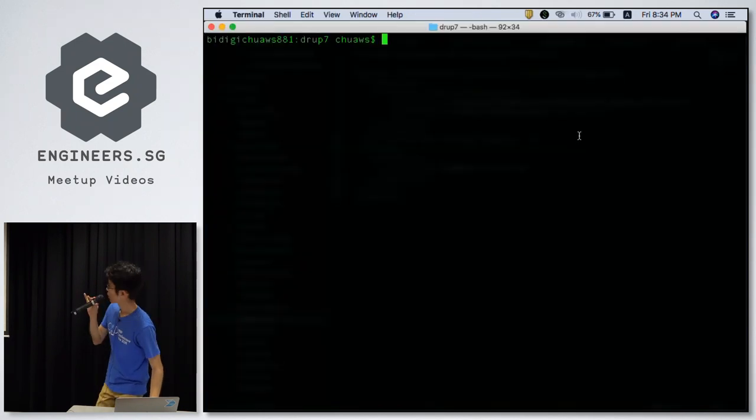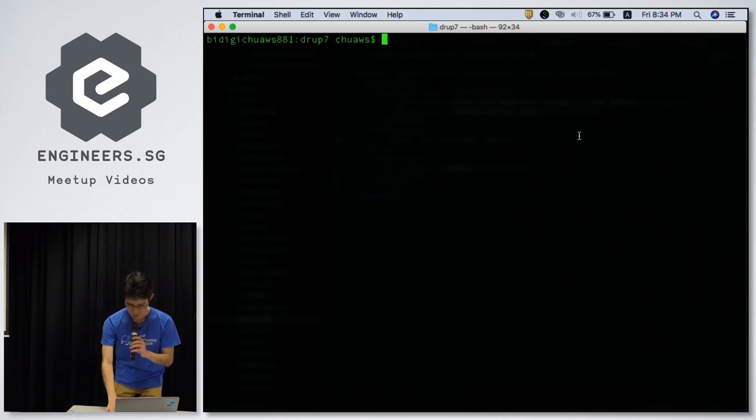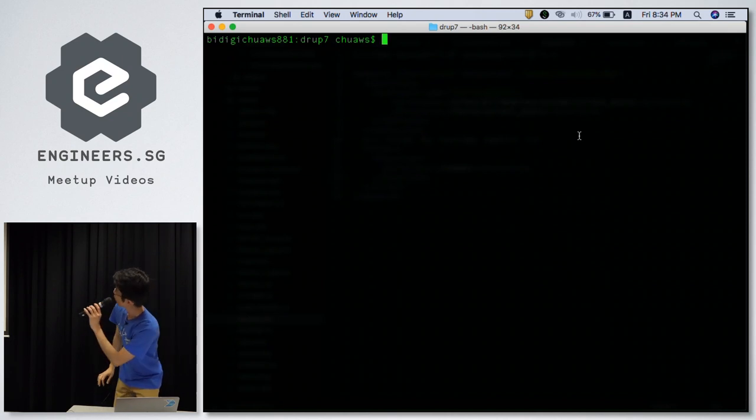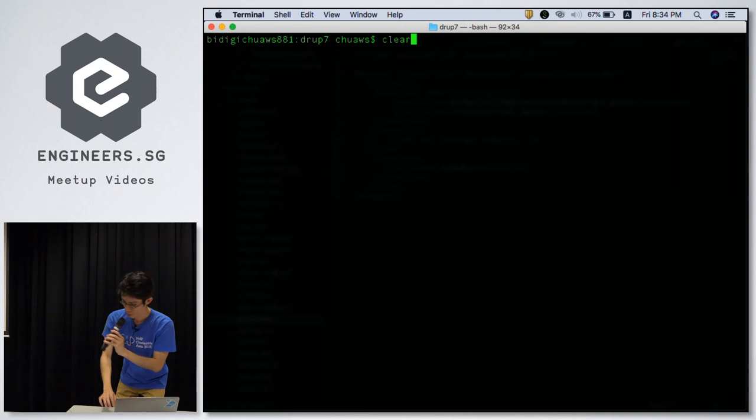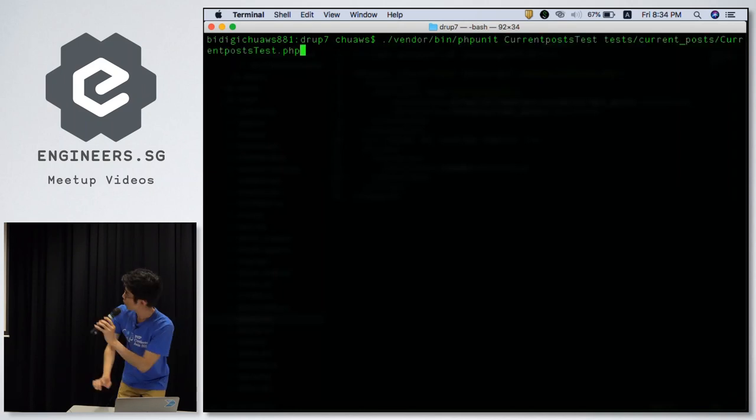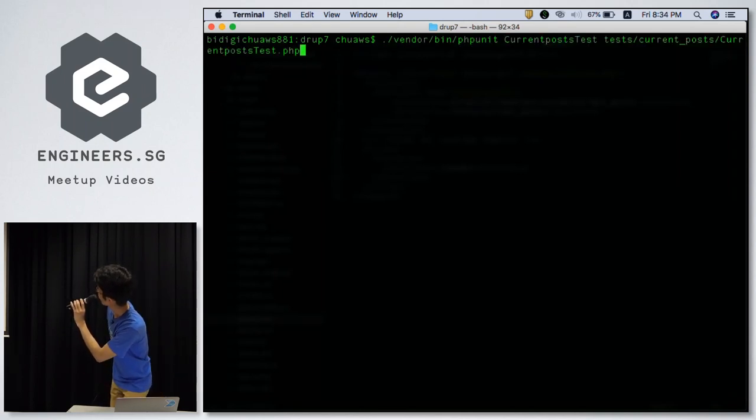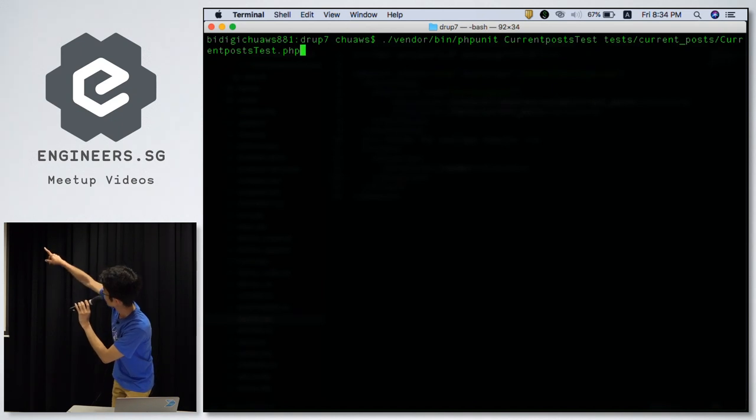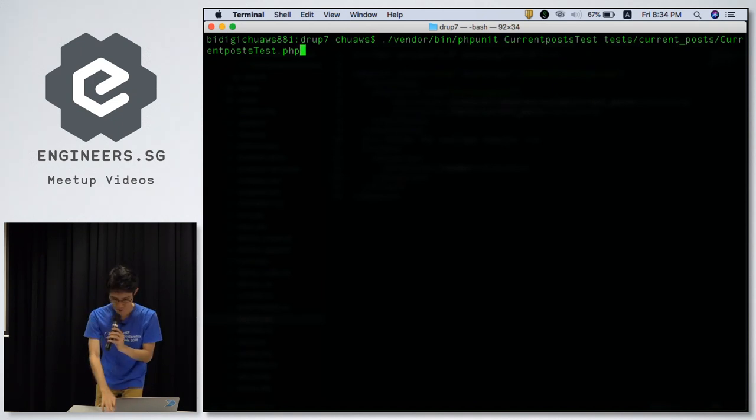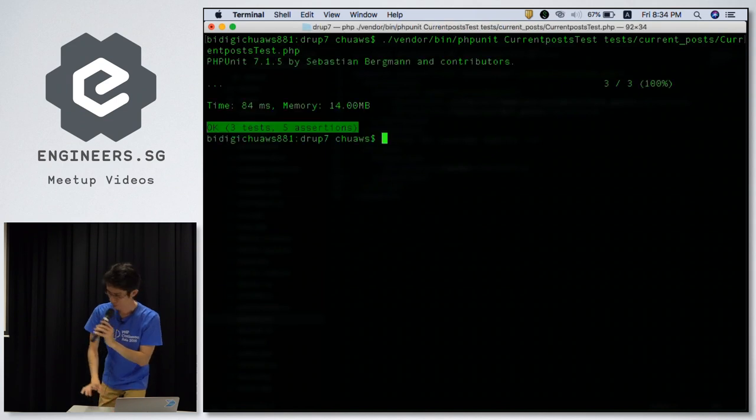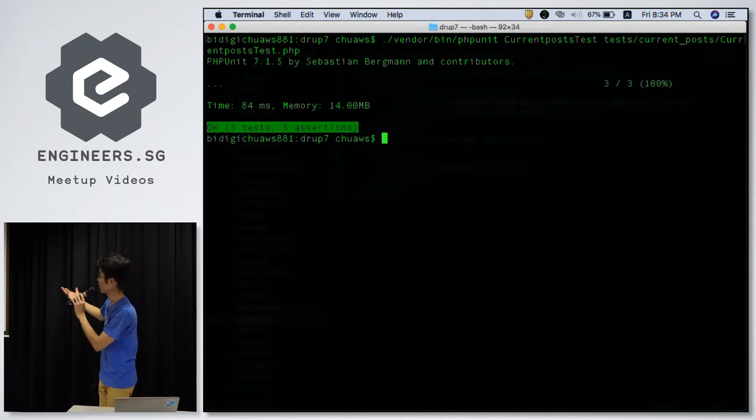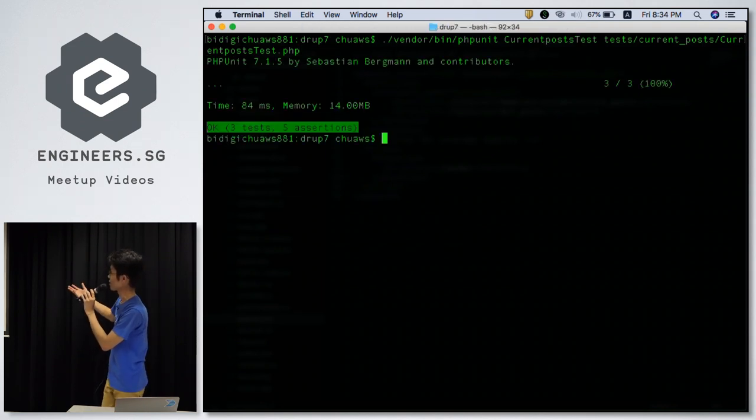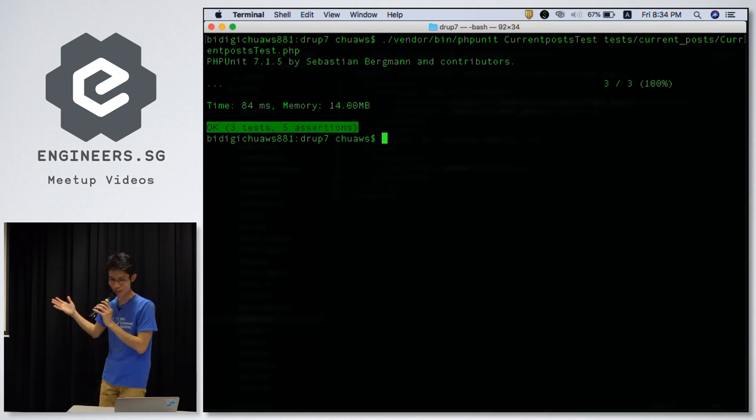So, I'm going to run this in my root folder. Then, I'll just run this command, which is PHPUnit. Then the location of the test. And then, I get, just like that. I get passed. When everything passed, of course, very nice.